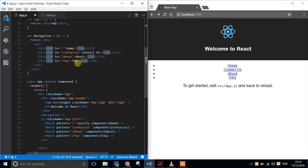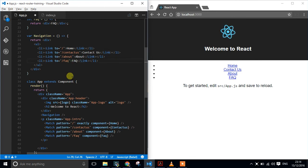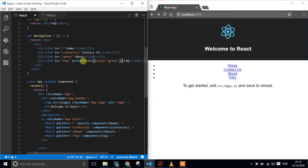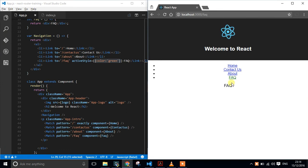Link has a lot of tools and tricks, and I explain quite a lot of them in the book. One of these things is to allow us to apply styles if that particular component or route is active. So we've applied an 'activeStyle' prop and we're passing in an object which is colour green. If we go to the FAQ, we can now see that it is in fact green.